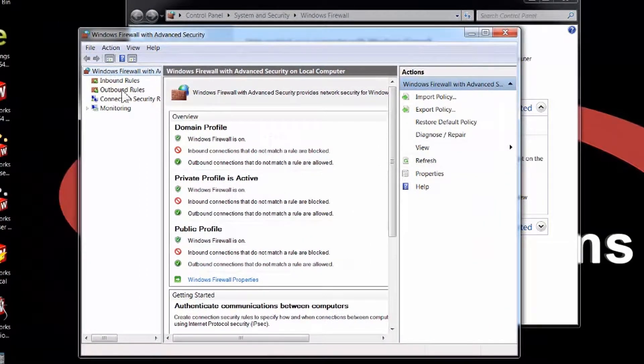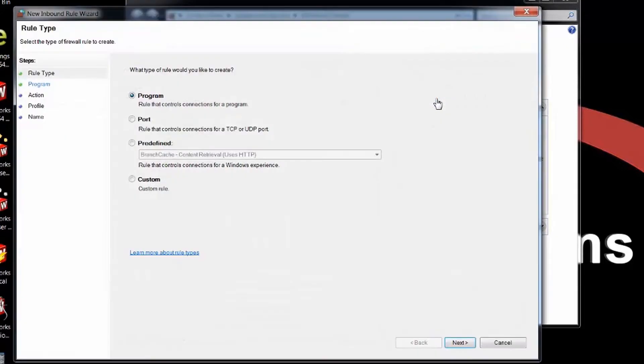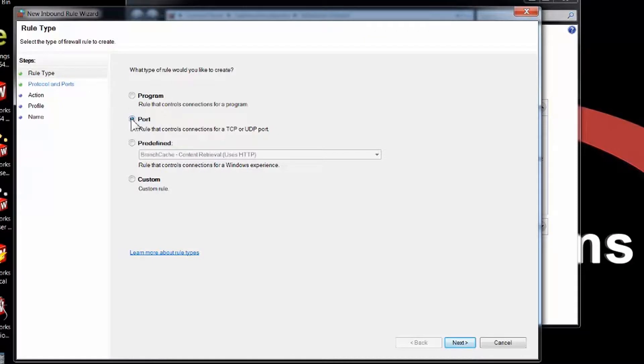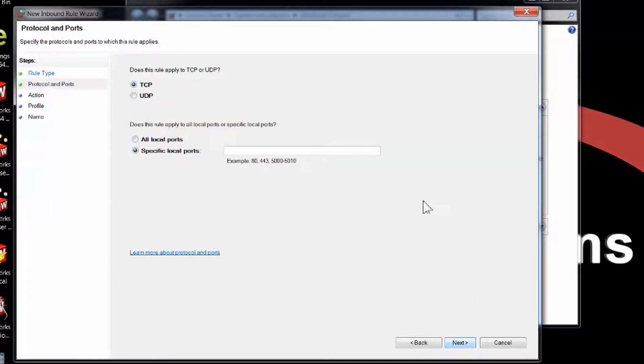Creating a new inbound rule is simple. Simply click on Inbound and over on the right choose New Rule. The rules that I'm going to be making are going to be across ports—ports that the solid network license manager uses. So I'll choose Port here for the rule type and click Next.